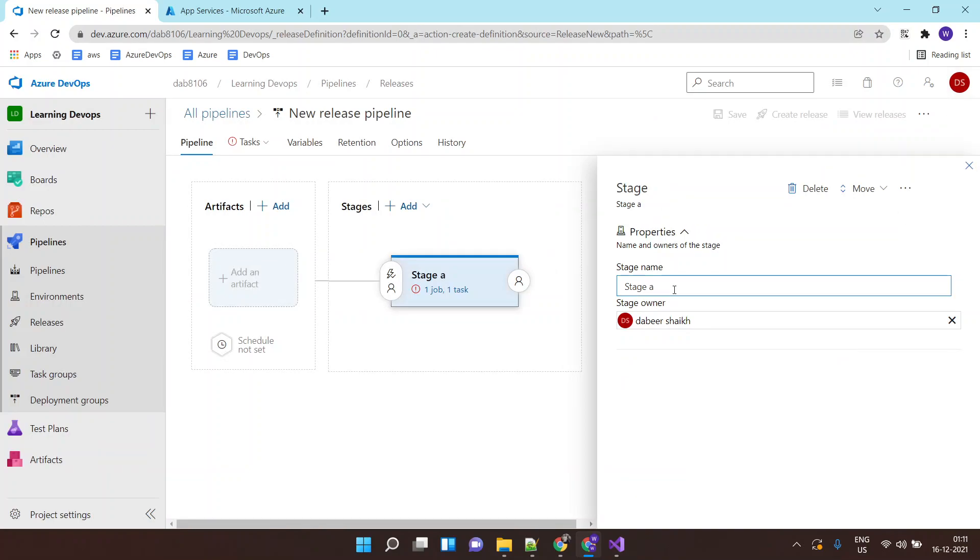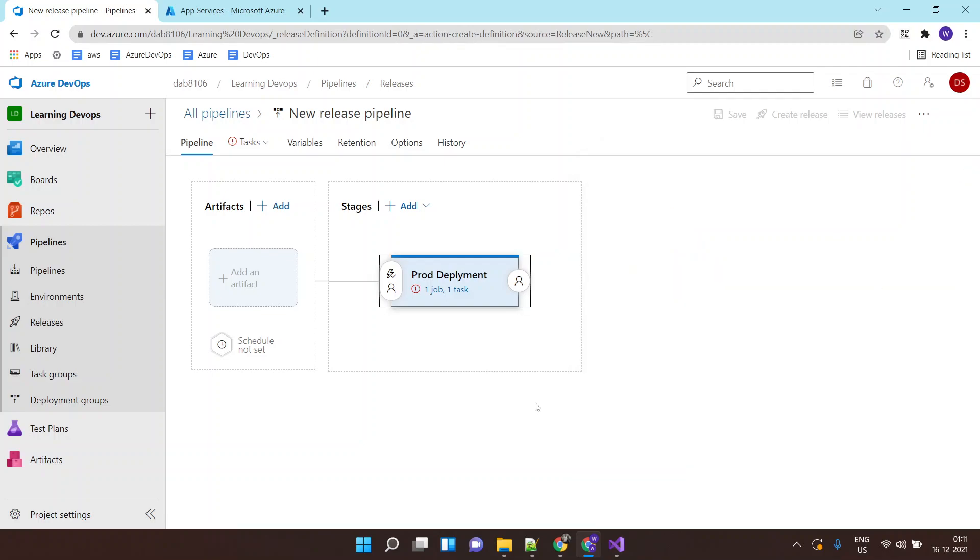Call the stage as, let's say, fraud deployment. And say done.